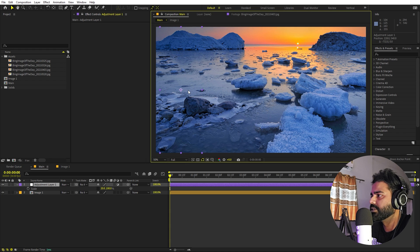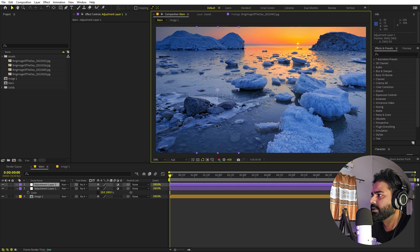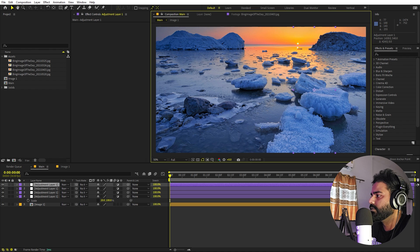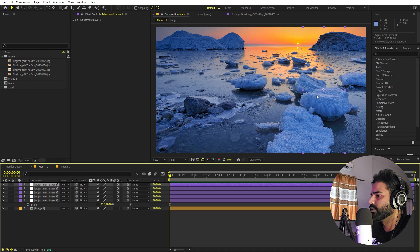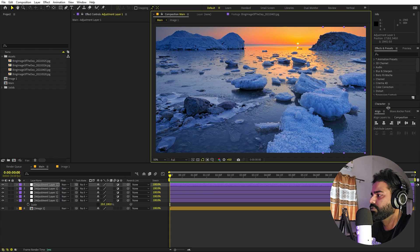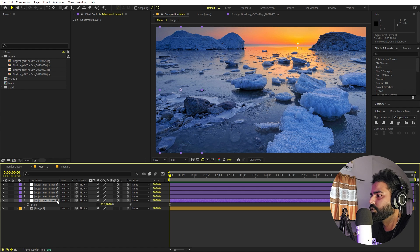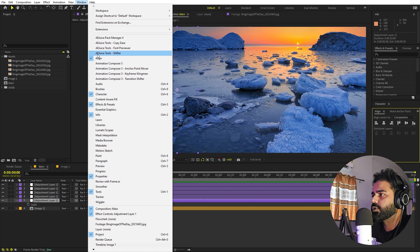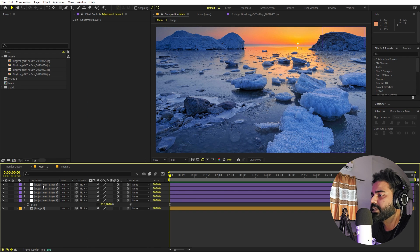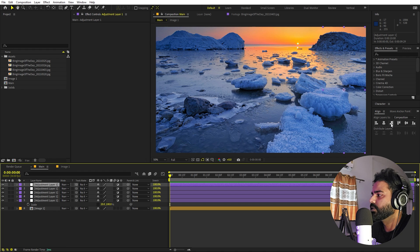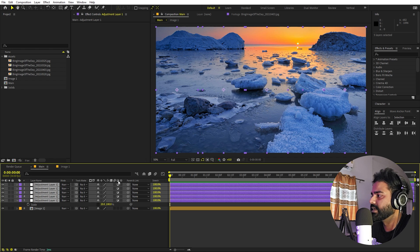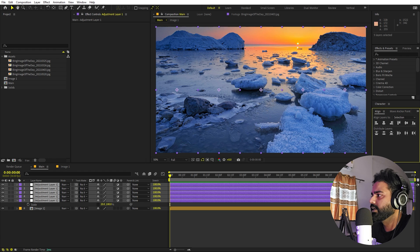Place one copy on each section — press Ctrl+D to duplicate. Once you have all five copies, use the Align panel to align them properly. If you can't see the Align panel, go to Window to enable it. Align the bottom layer to the left side and the top layer to the rightmost side. Then select all layers and use the Distribute Layers option so they are all spaced perfectly.